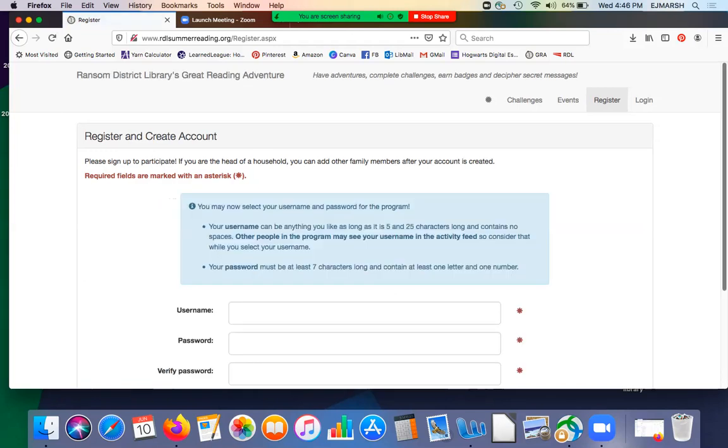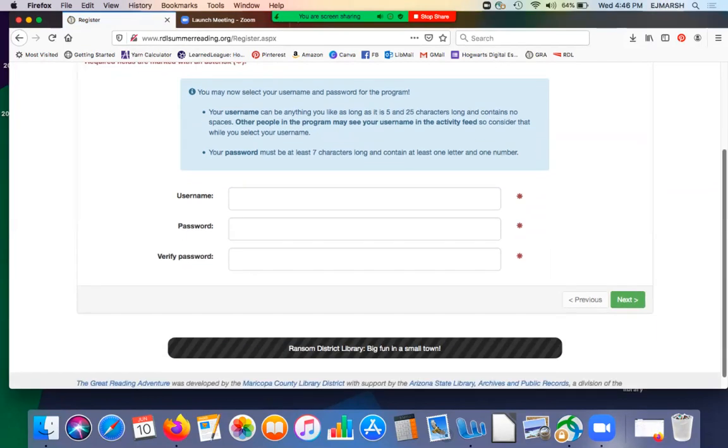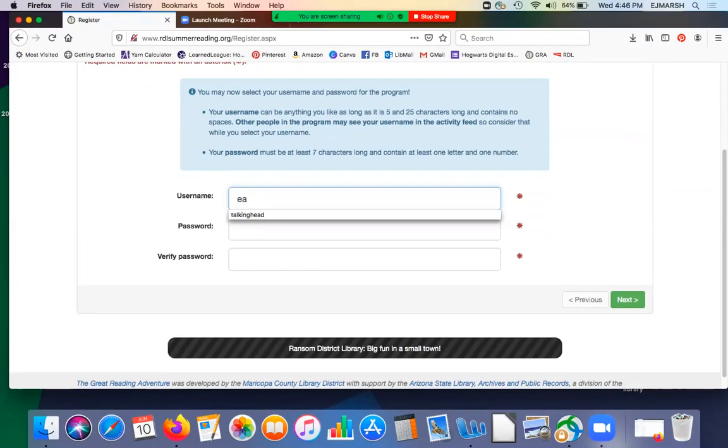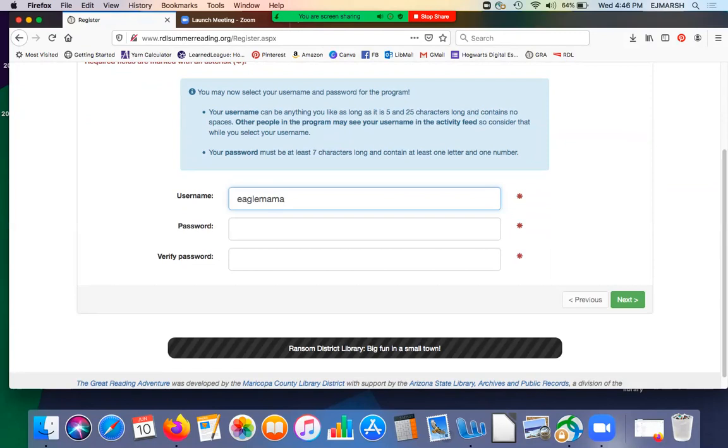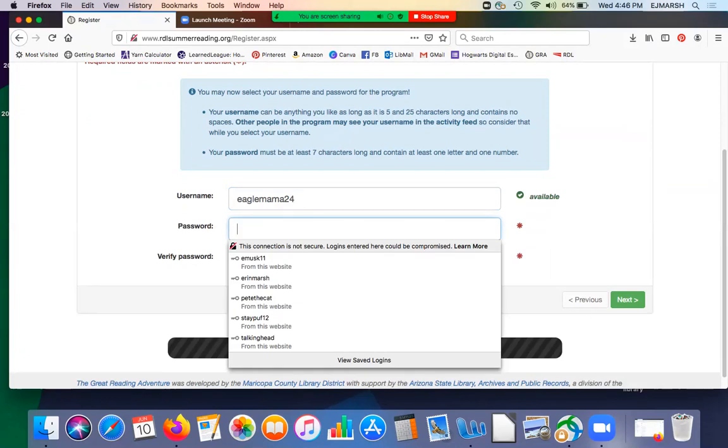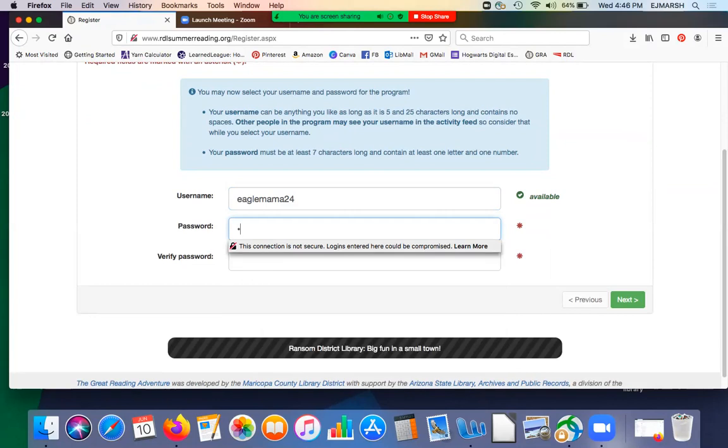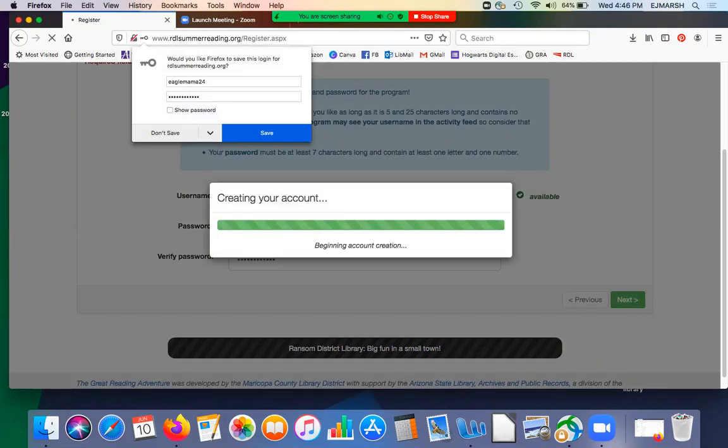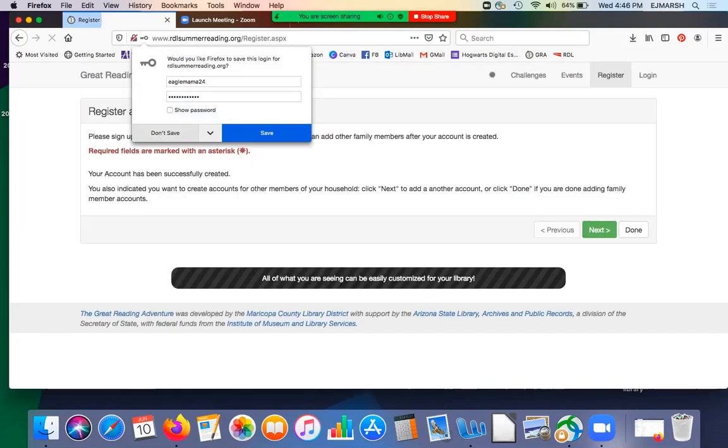So now we get to choose username and password for the program, just like you did registering as an individual. I'm going to be Eagle Mama. And for my password, something Eagle like Sam the Eagle. Then we move on and it will create my account.